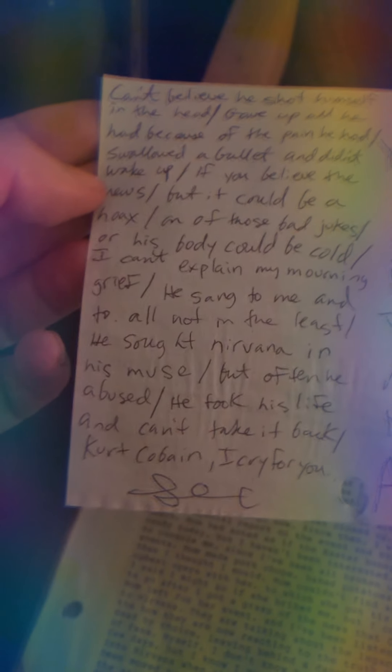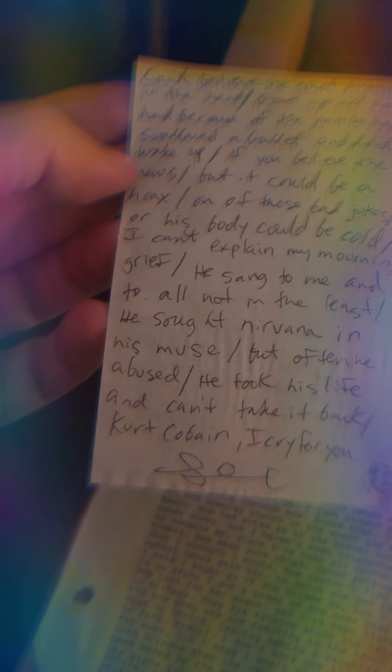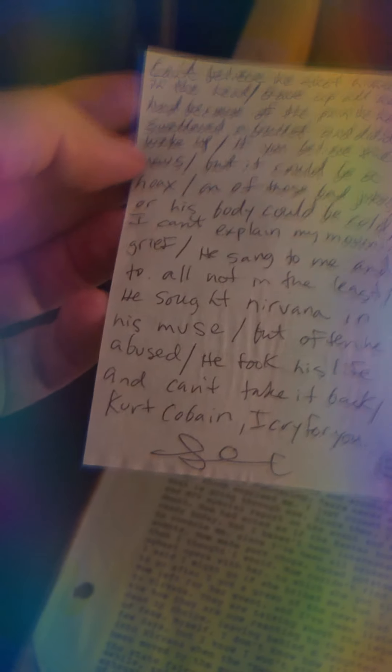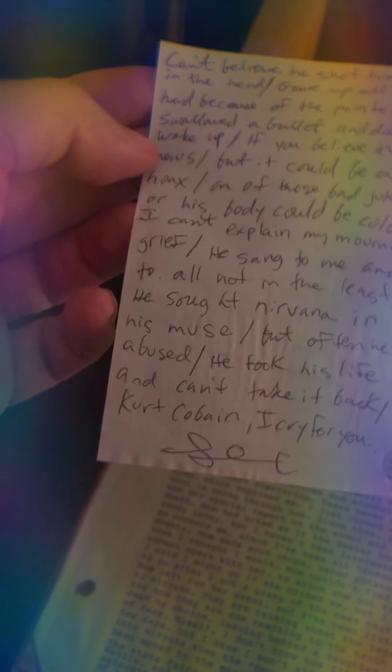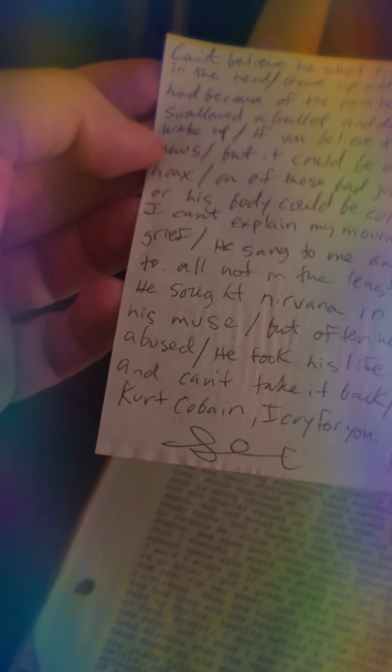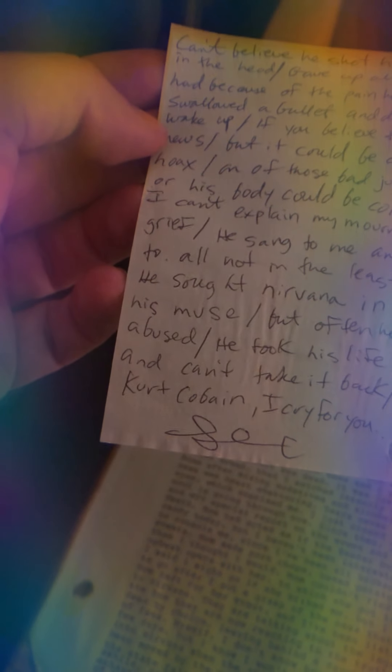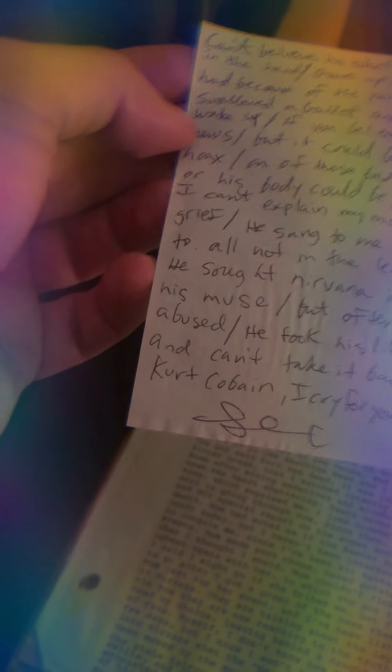Or his body could be cold. I can't explain my morning grief. He said to me and to all, not in the least. He sought Nirvana in his muse. But often he abused. He took his life and can't take it back. Kurt Cobain, I cry for you.